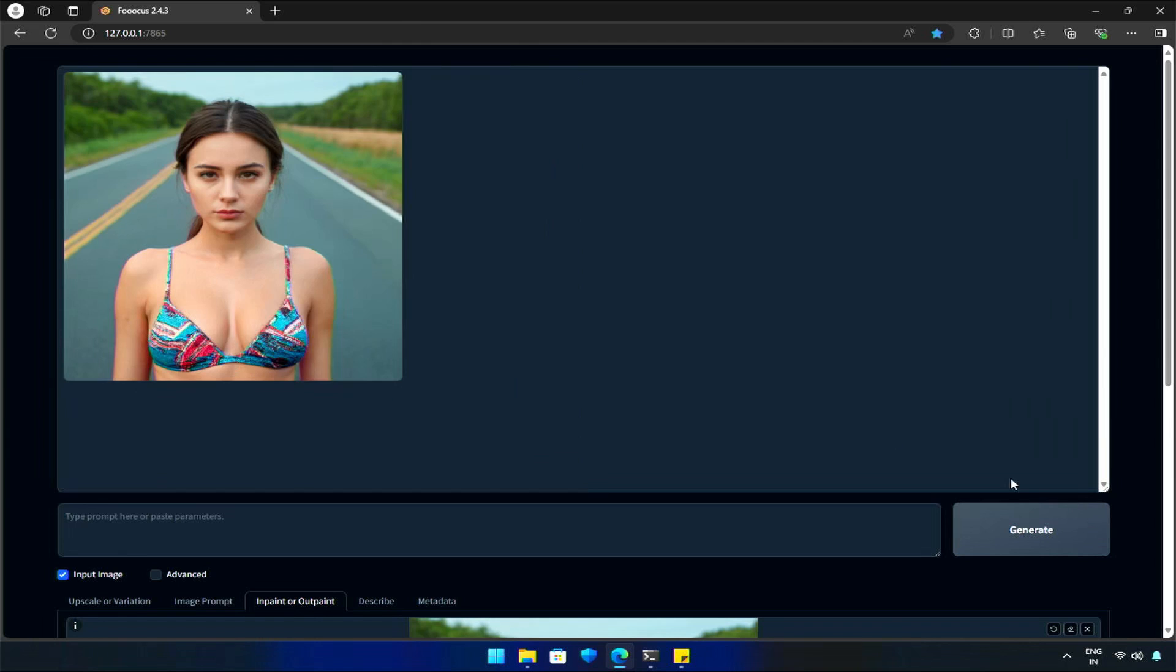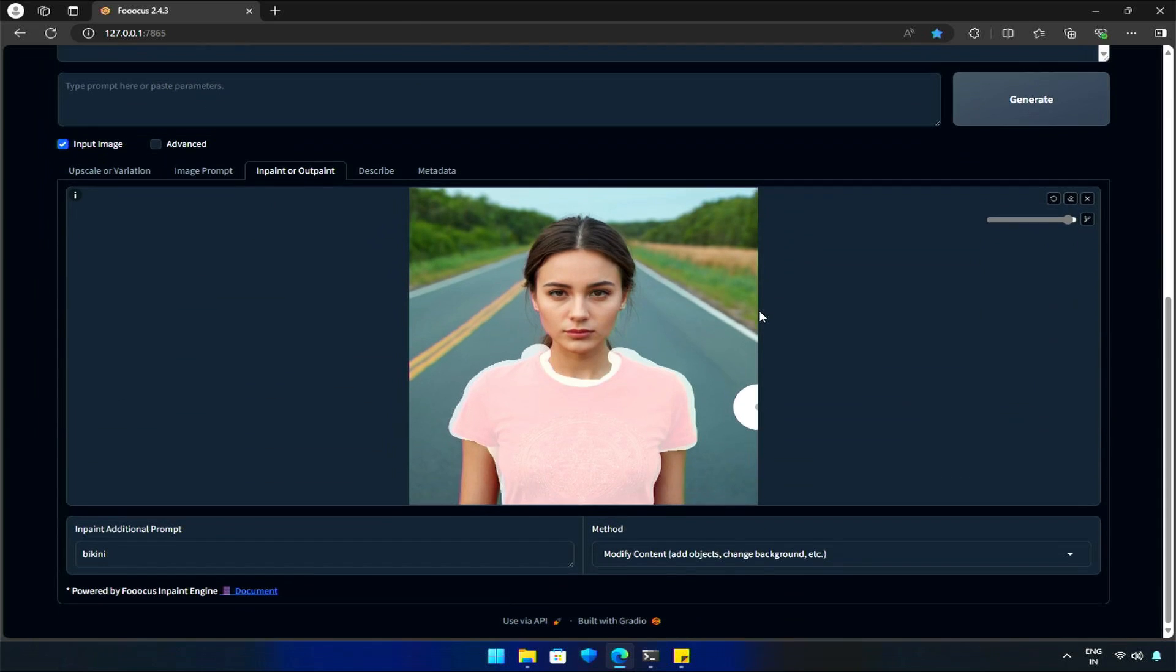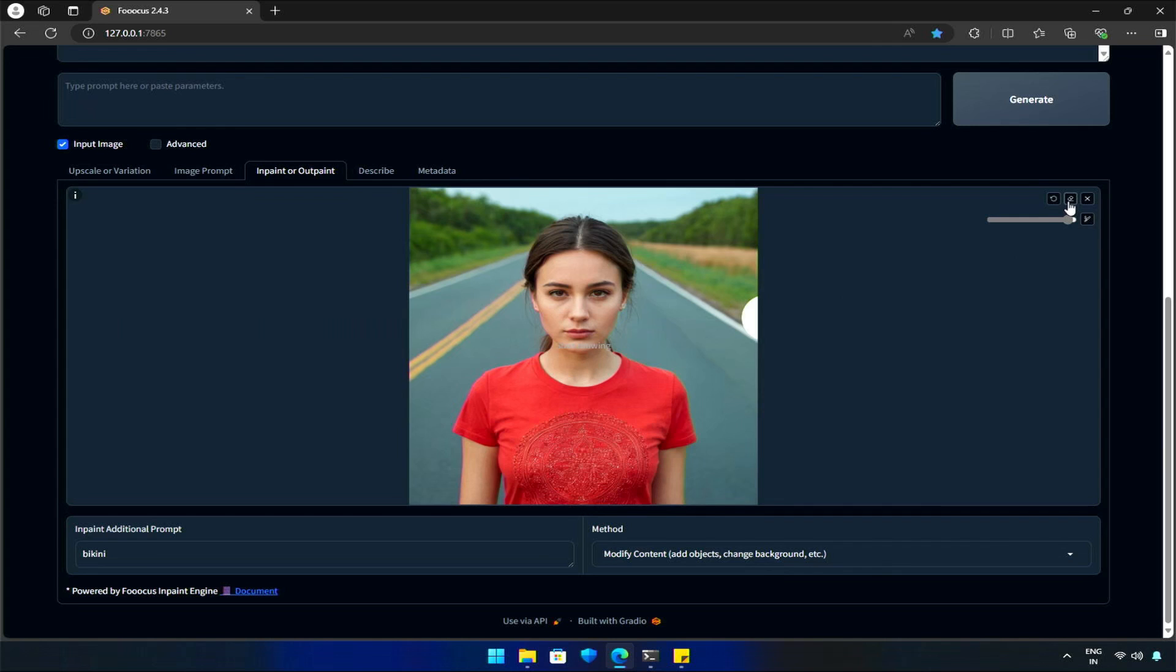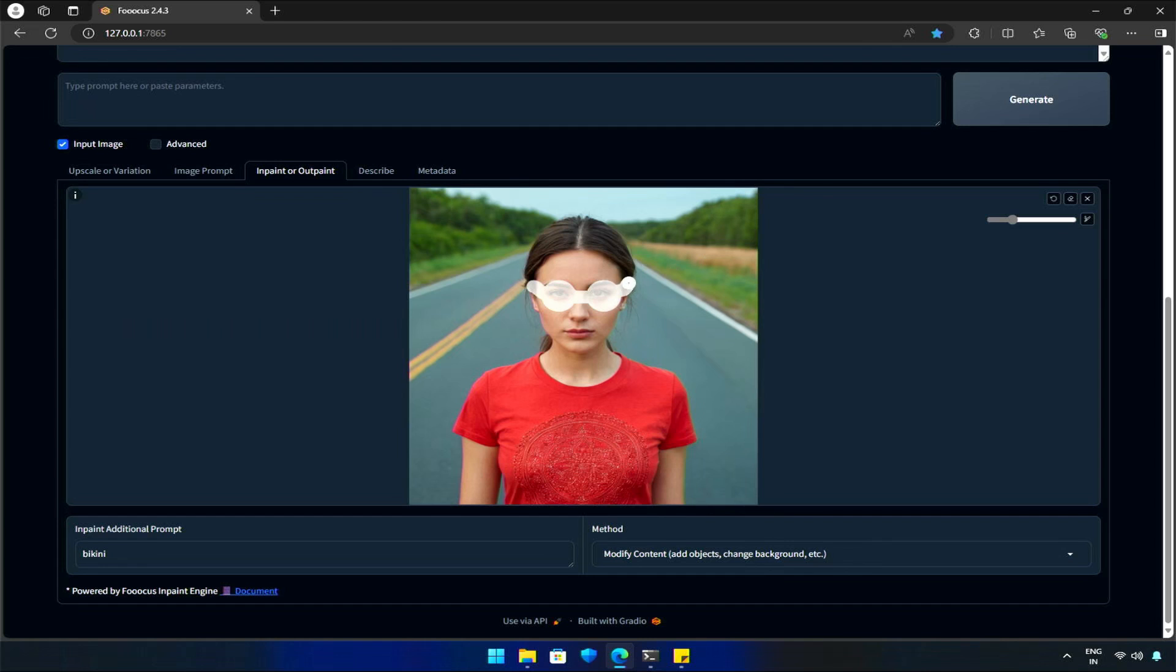Perfect! Let's continue with some more changes, such as adding accessories. How about sunglasses? We can do it simply by selecting the area and hitting Generate.